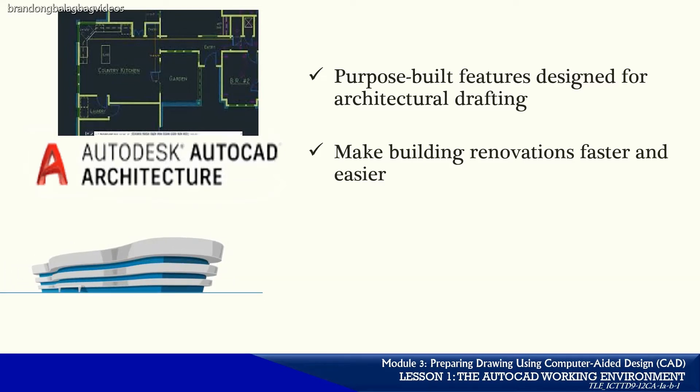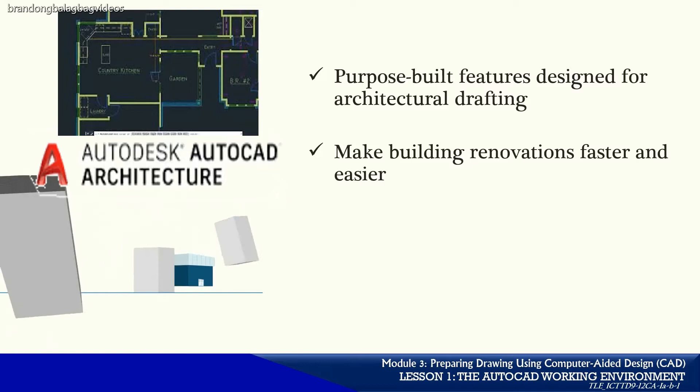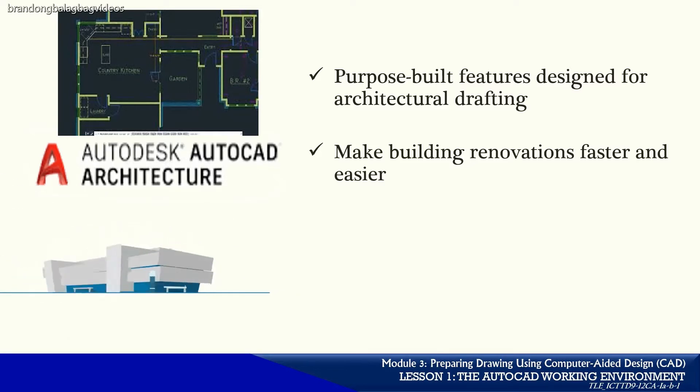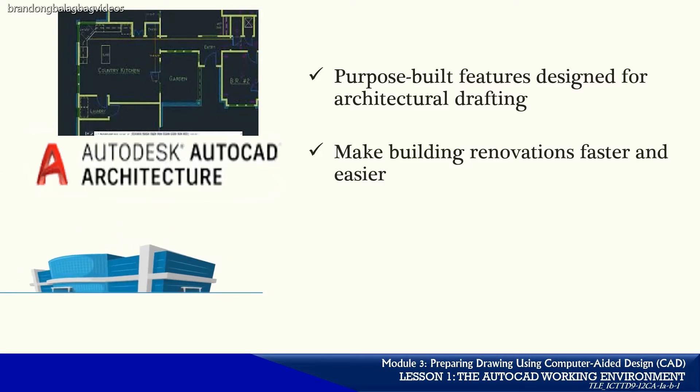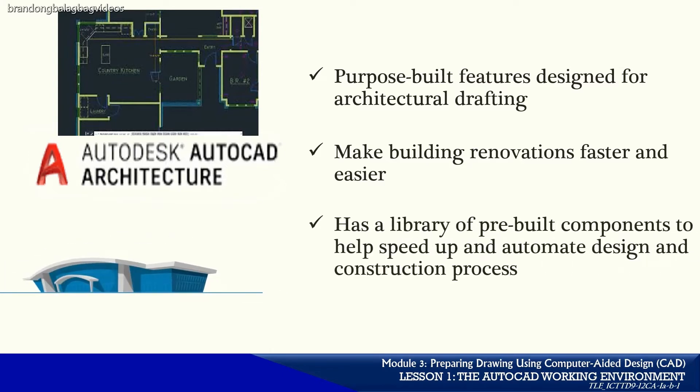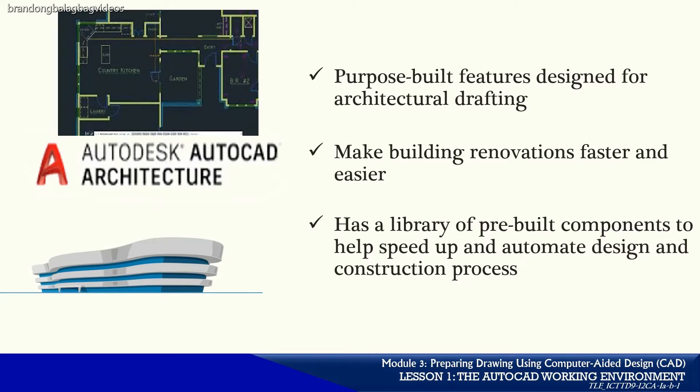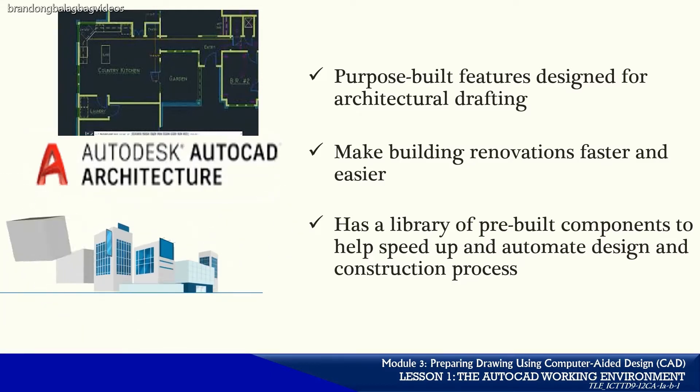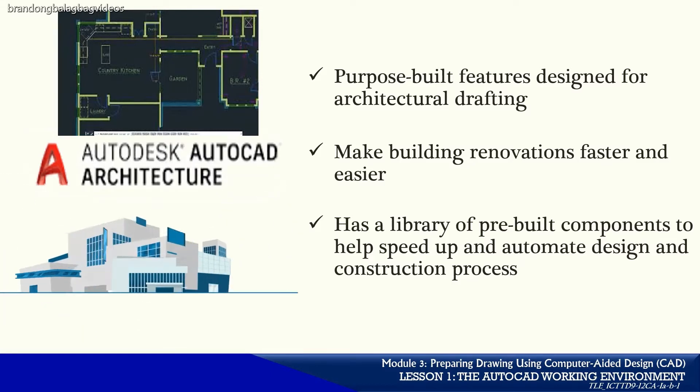Productivity tools include those that reflect the actual design of walls and other structures. AutoCAD is able to maintain precise dimensional spacing among components such as walls, beams, columns, and doors. AutoCAD Architecture offers a library of pre-built components to help speed up and automate the design and construction process.